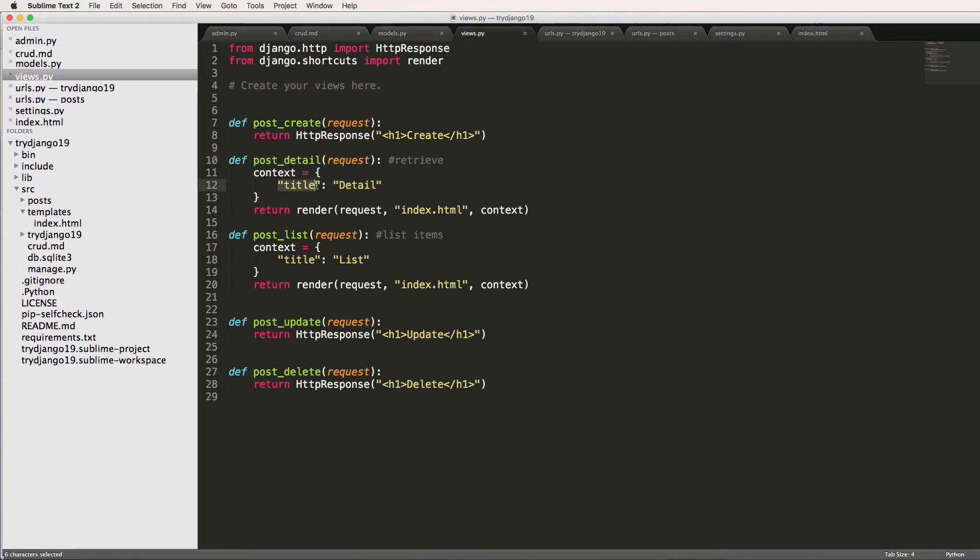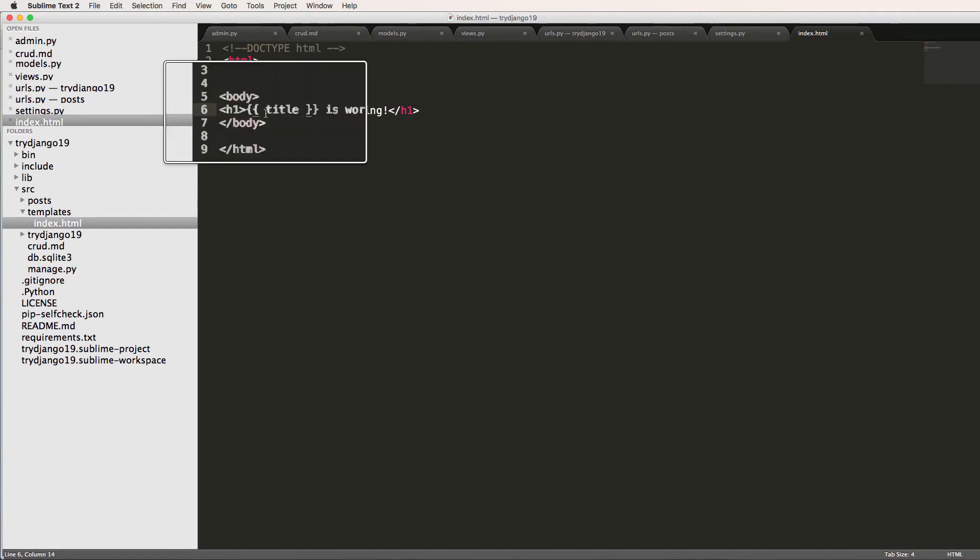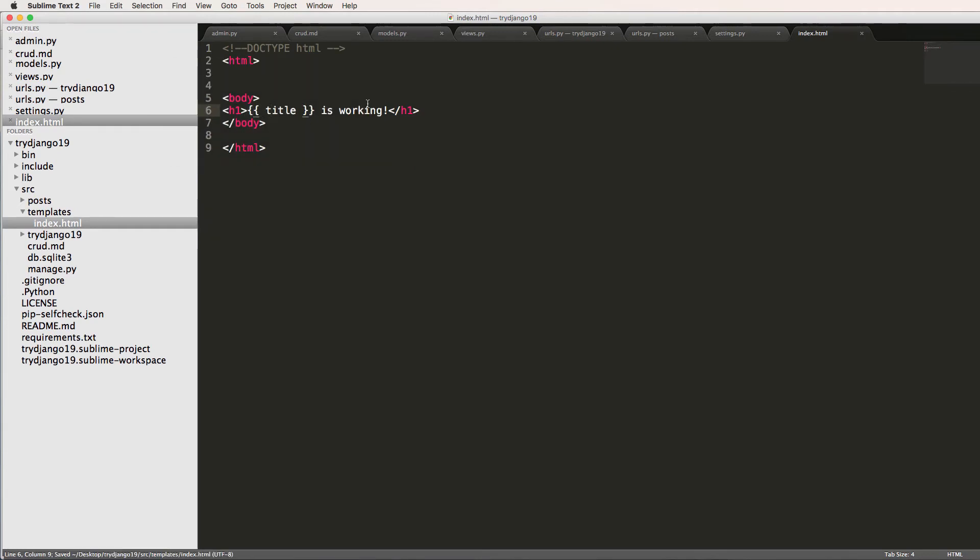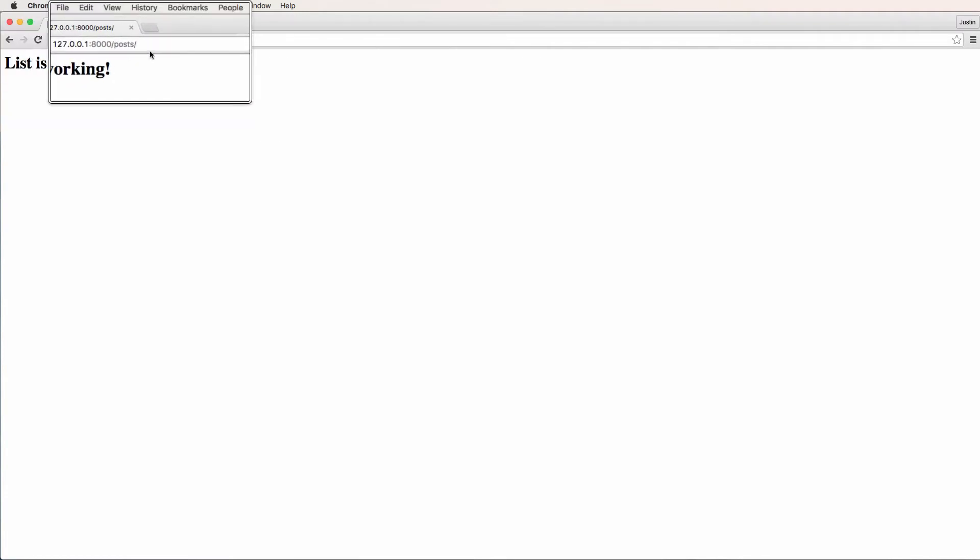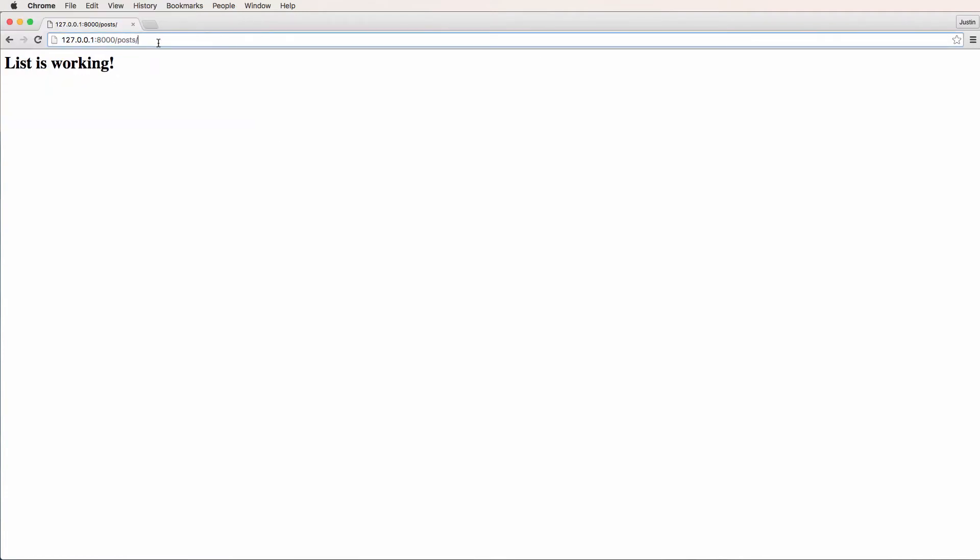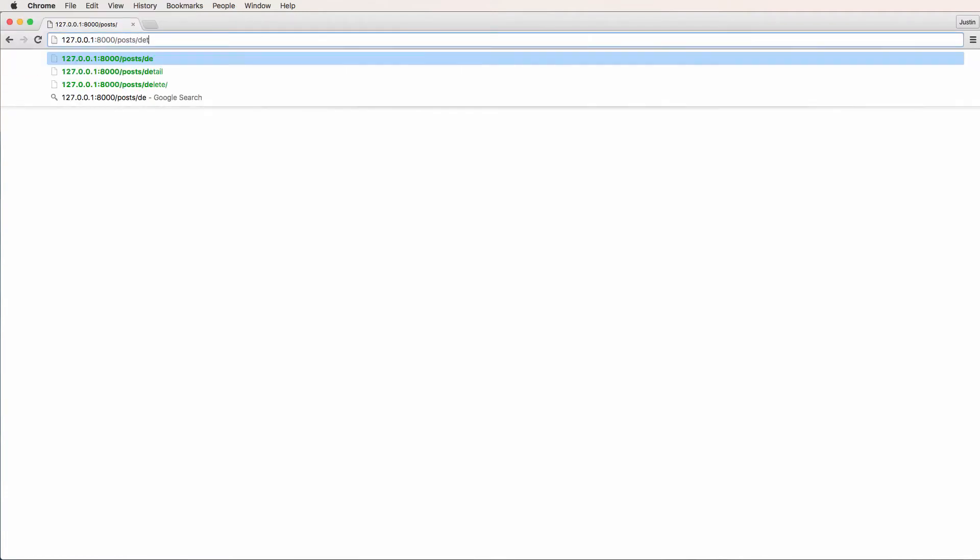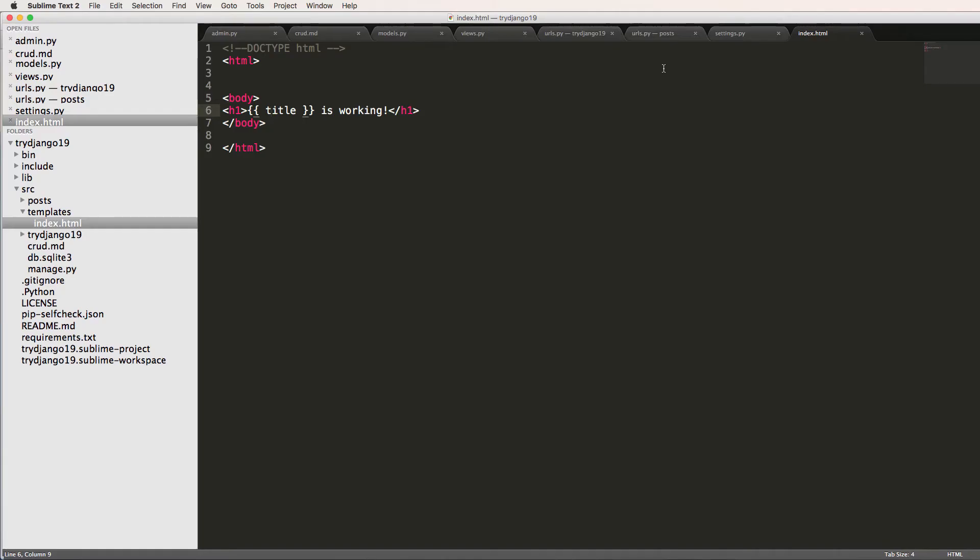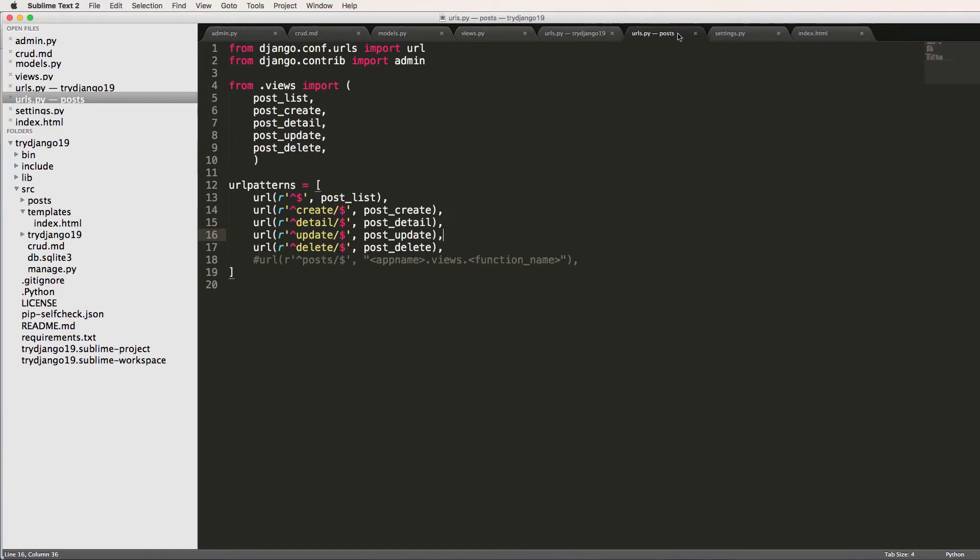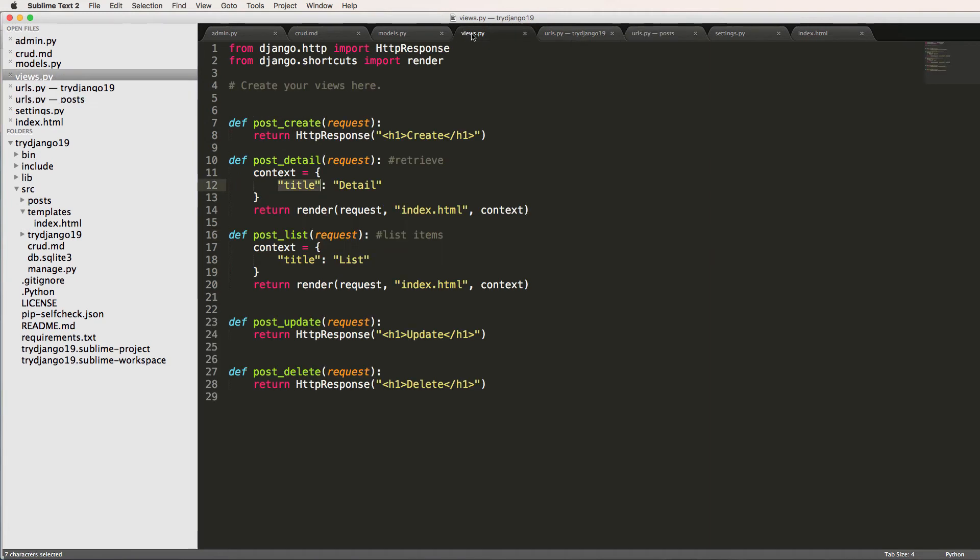Right, so this right here is what's being right here. Just make sure those curly brackets are there. So we save that and we go back into our list view and we see the list is working. I think we did on detail otherwise, so we go detail, detail is working. So that's context, not really that complicated, right?